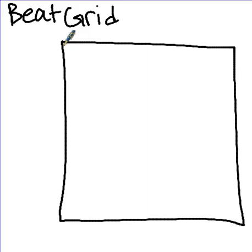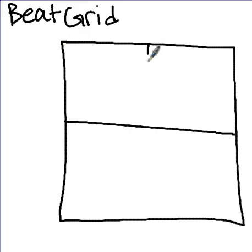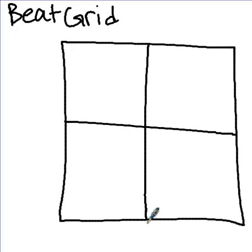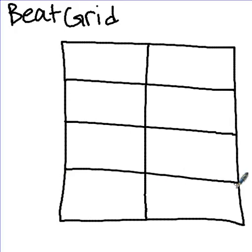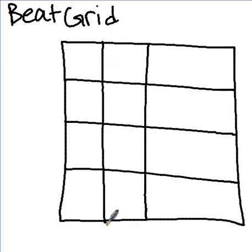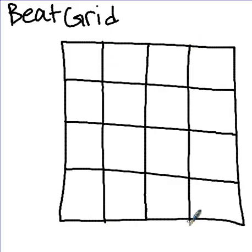We start out with a box. We then divide that box into four equal sections. We then divide that box again into eight equal sections by drawing those two lines. And we finally divide it one more time into sixteen sections by drawing two vertical lines.